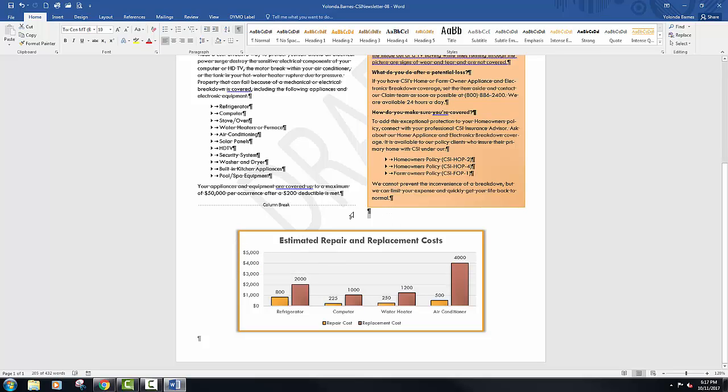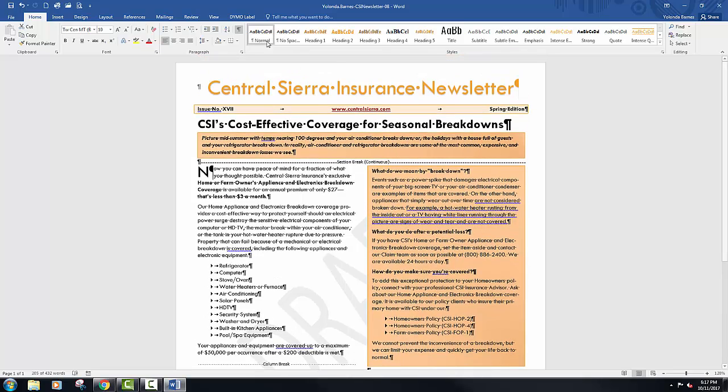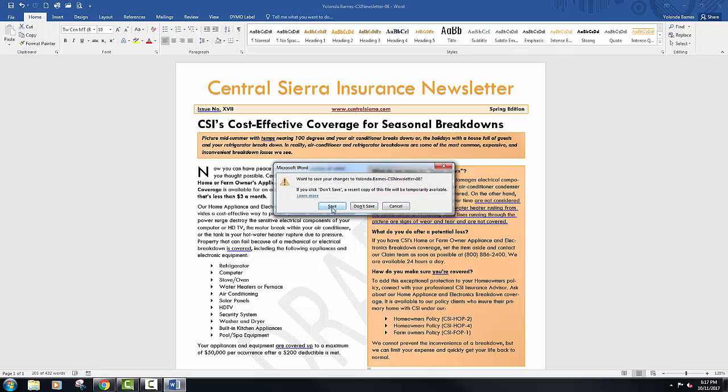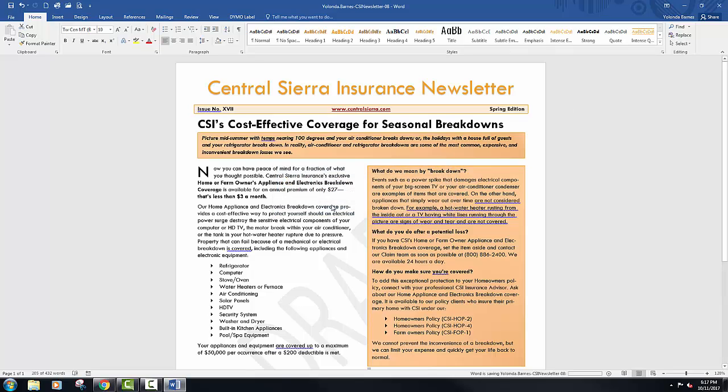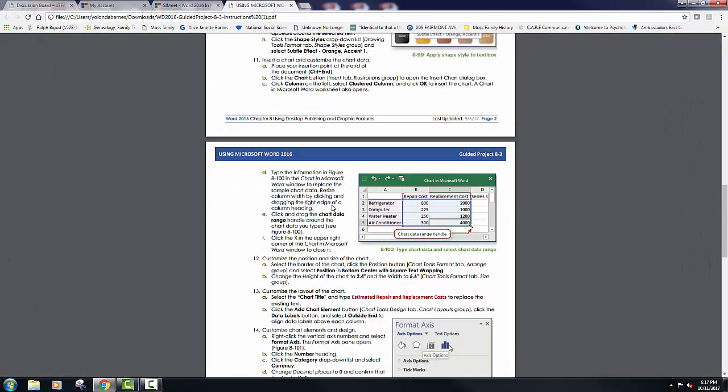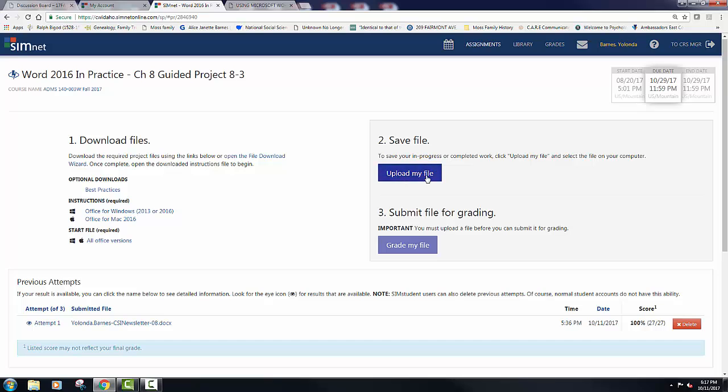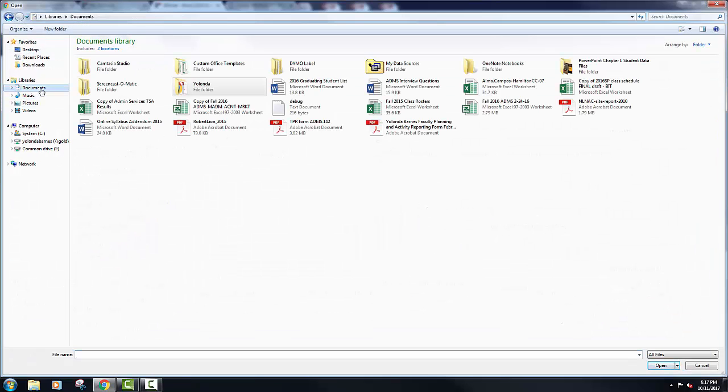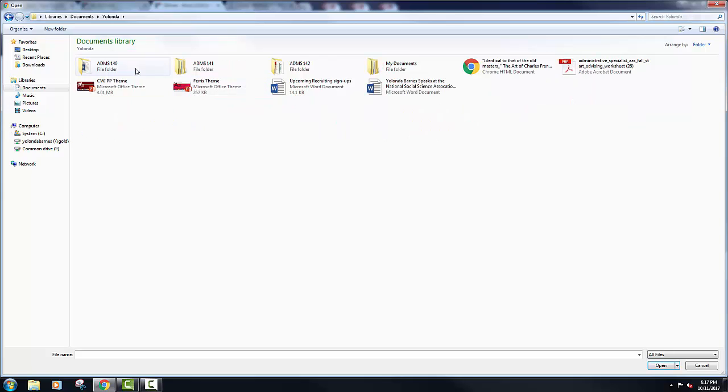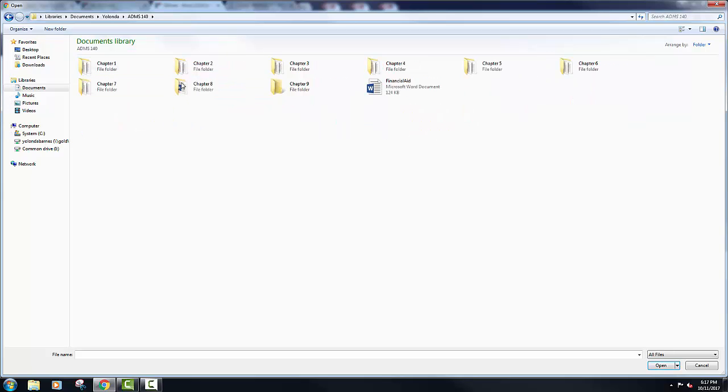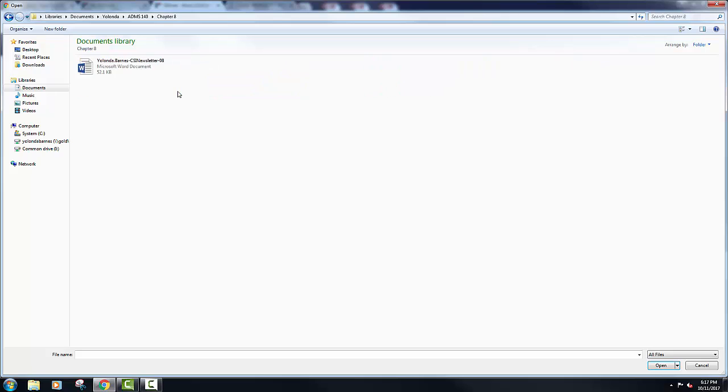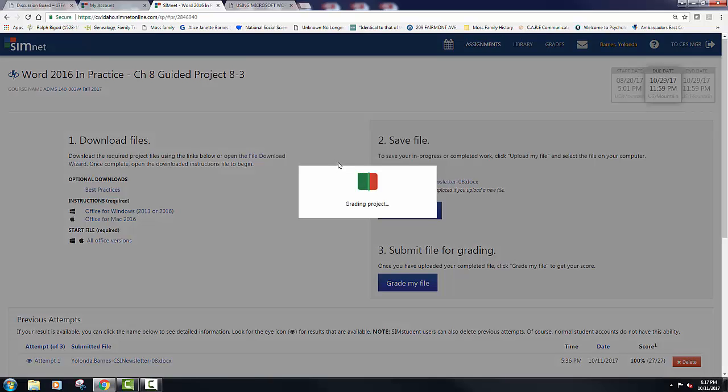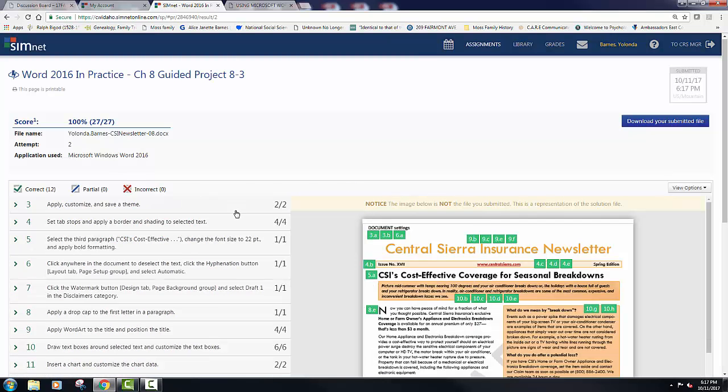All right, that is it. Before I submit this, I am going to turn off my Show Hide. I suppose it probably does not matter if you leave it on or off, but I turned mine off. We are going to go into where I saved this. That is Chapter 8, Newsletter. If you have questions about this, you know where to find me in the Ask Dr. Barnes a Question tab in Blackboard. Good luck, everybody.